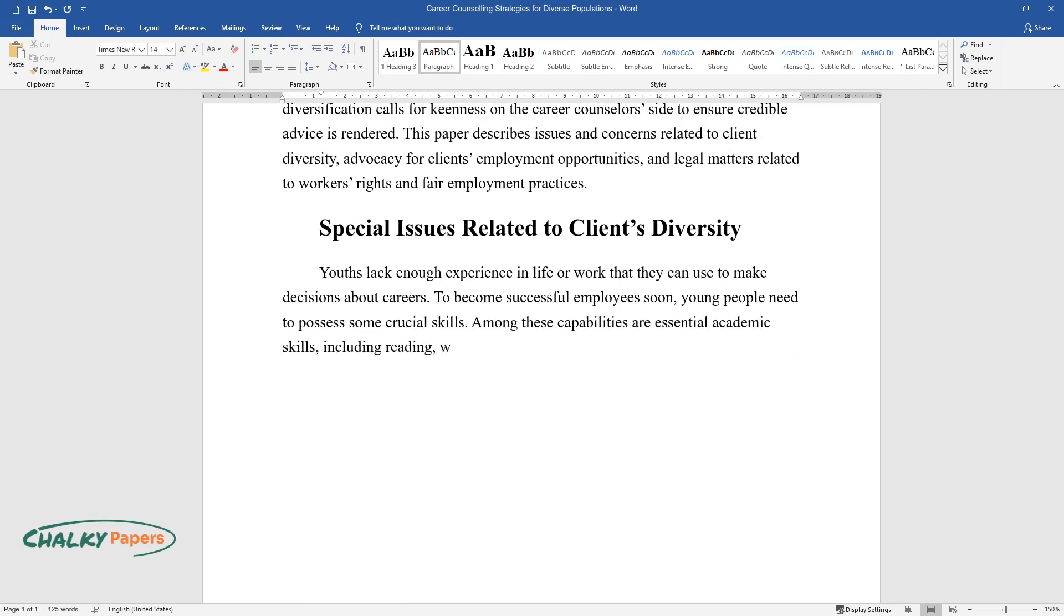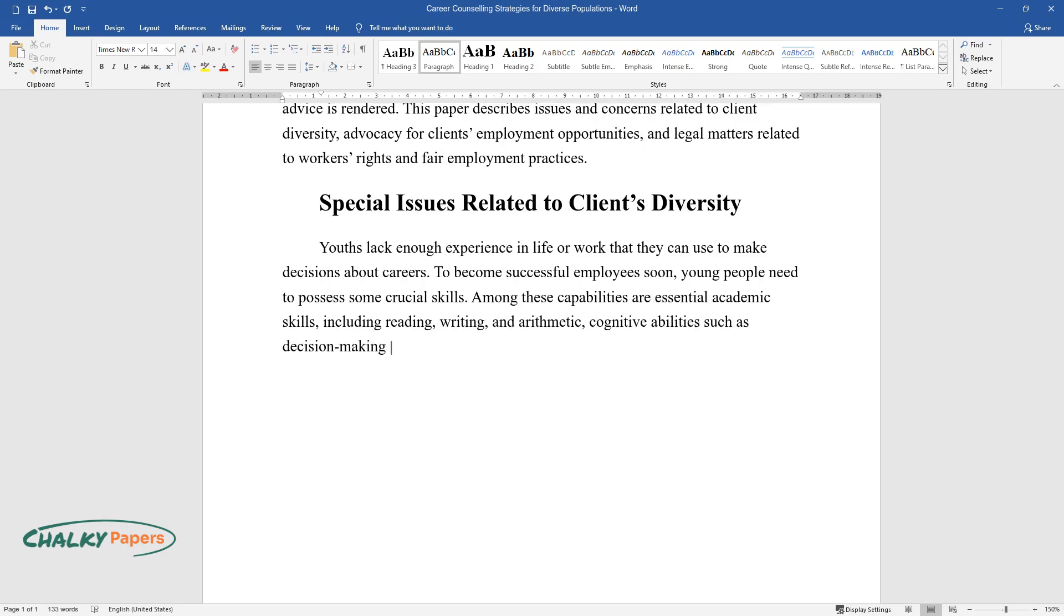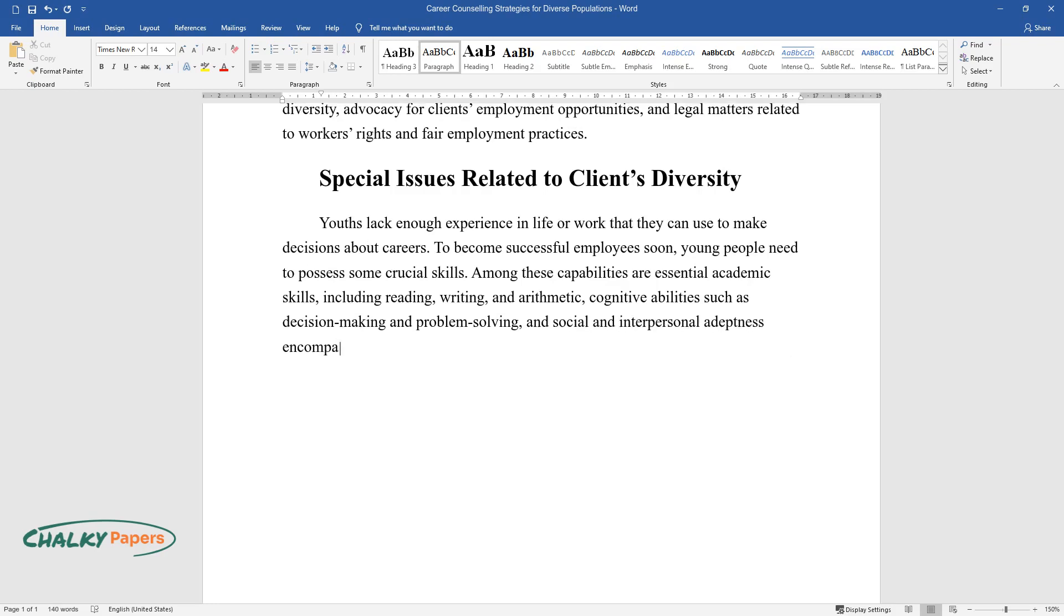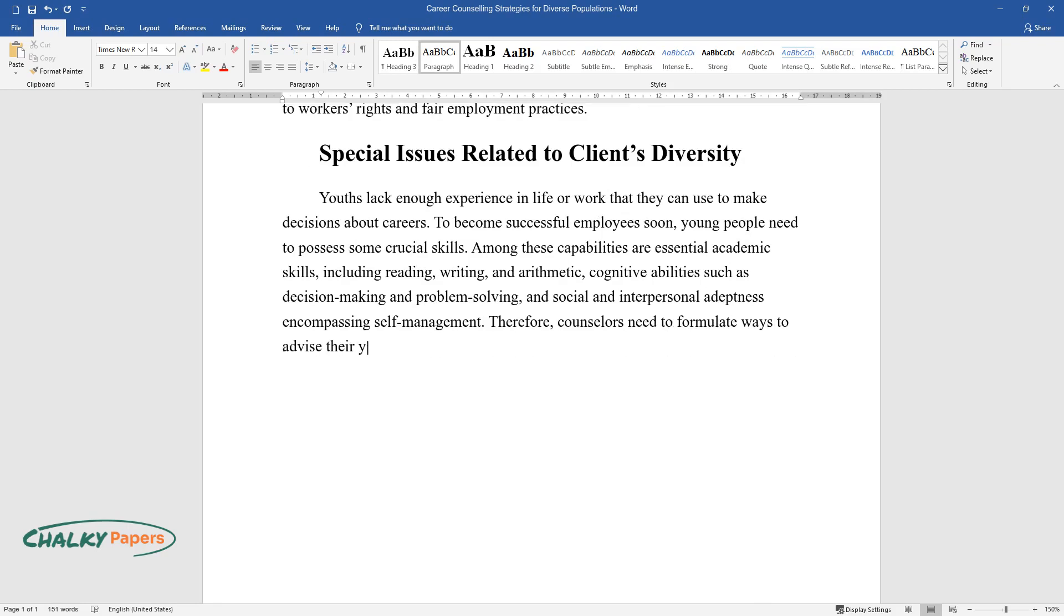Among these capabilities are essential academic skills, including reading, writing, and arithmetic, cognitive abilities such as decision-making and problem-solving, and social and interpersonal adeptness encompassing self-management. Therefore, counselors need to formulate ways to advise their youthful clients to help them accrue the necessary skills for employment.